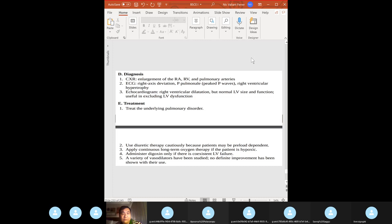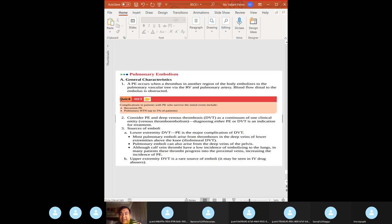Treatment: treat the underlying pulmonary disorder, use diuretics and vasodilators. If a patient with a long bone fracture develops dyspnea, mental status change, and petechiae — think fat embolism. Long bone fracture plus dyspnea plus mental status change plus petechiae always think fat embolism.